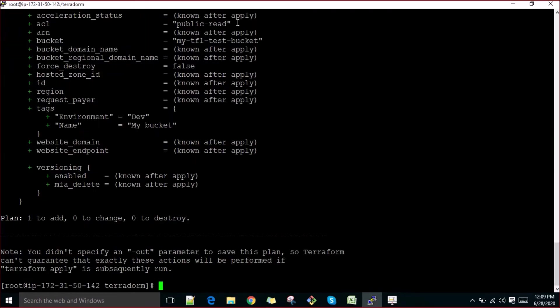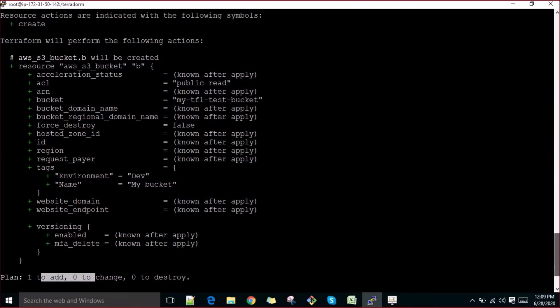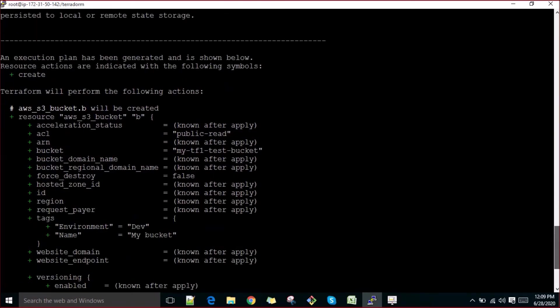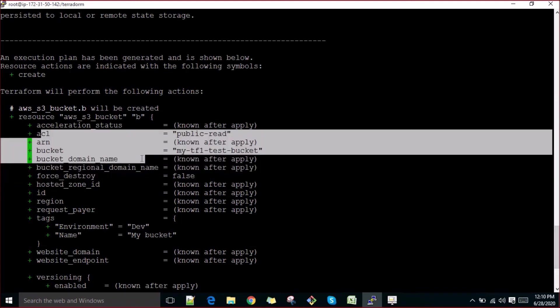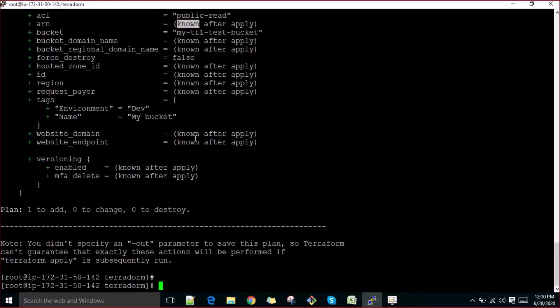Let's go ahead and plan again. This sounds good now. It's creating one plan here. If you see, you can get all the things here - what will be changed, what things you are doing, what attributes you are giving, everything here. So let's go ahead and do apply here.